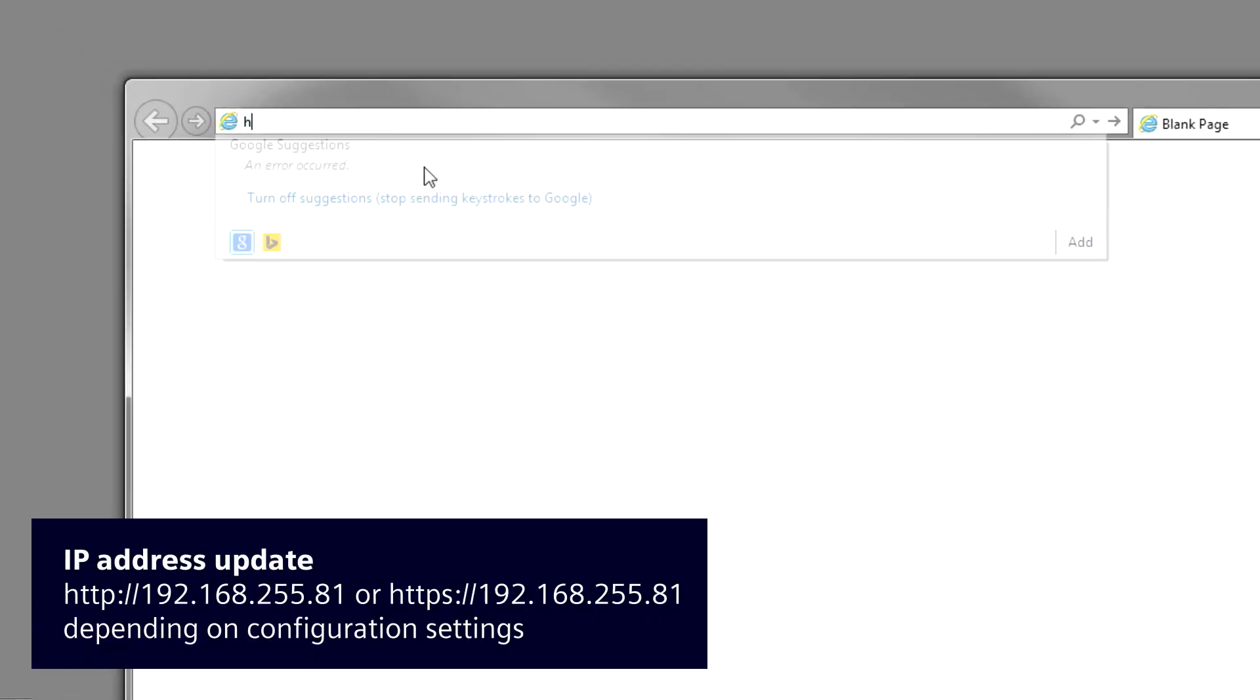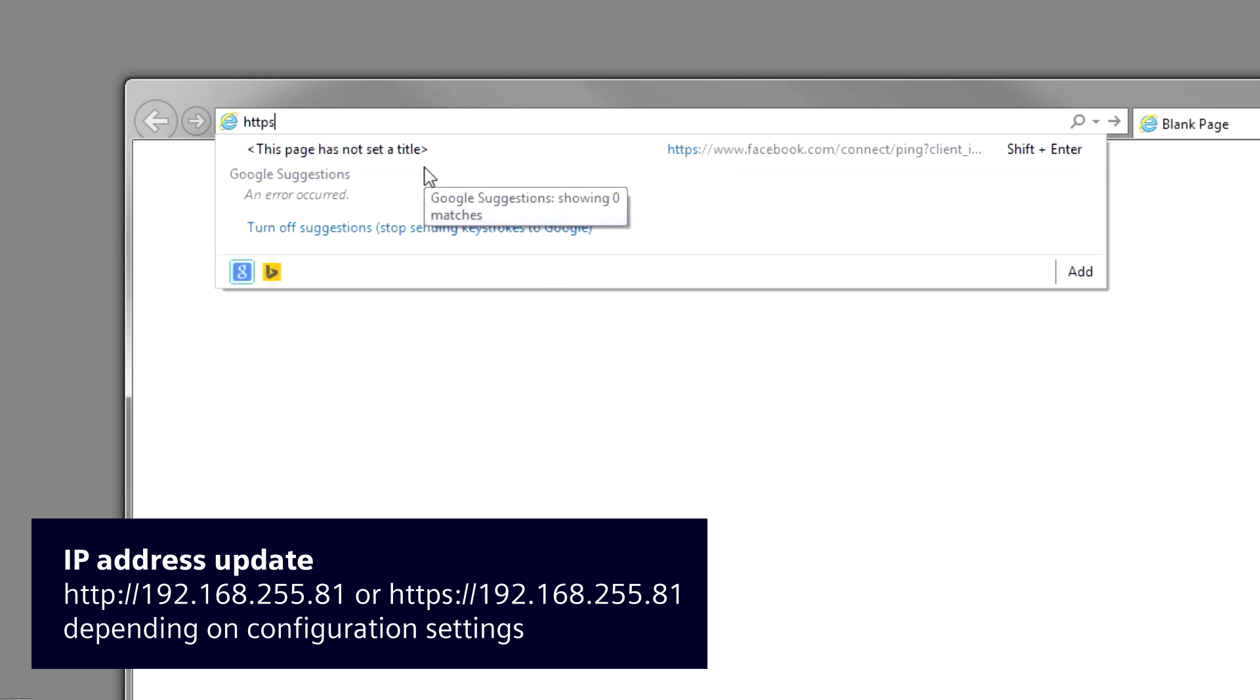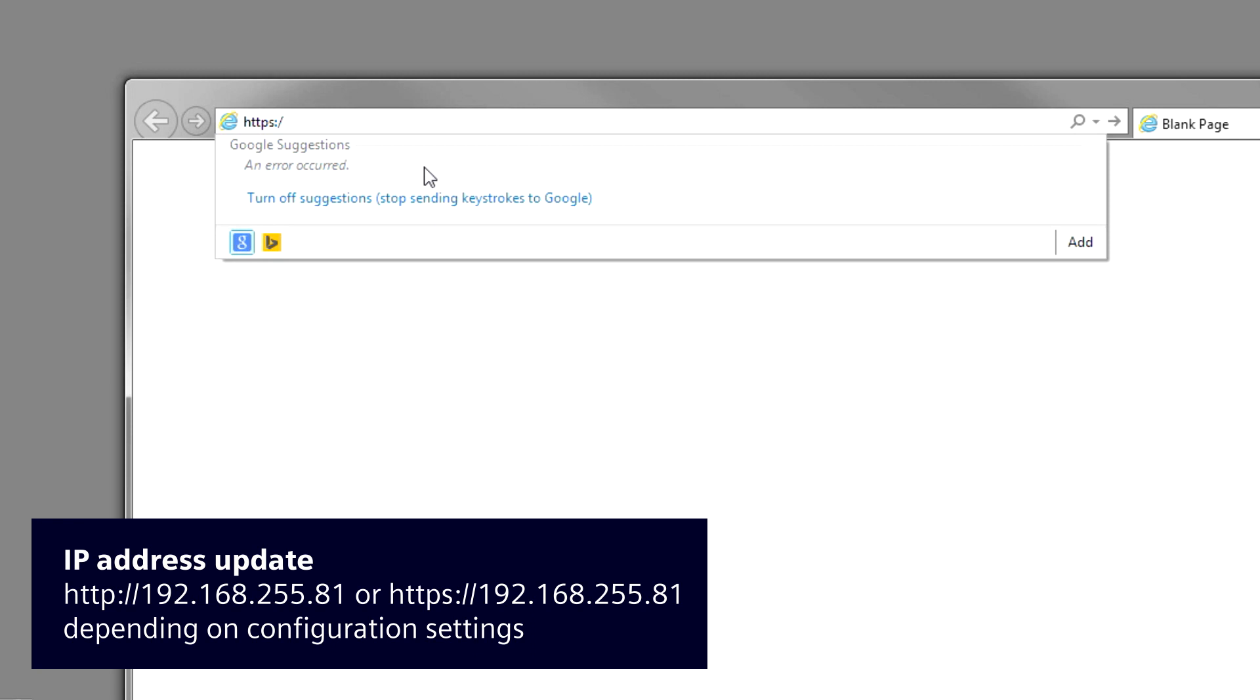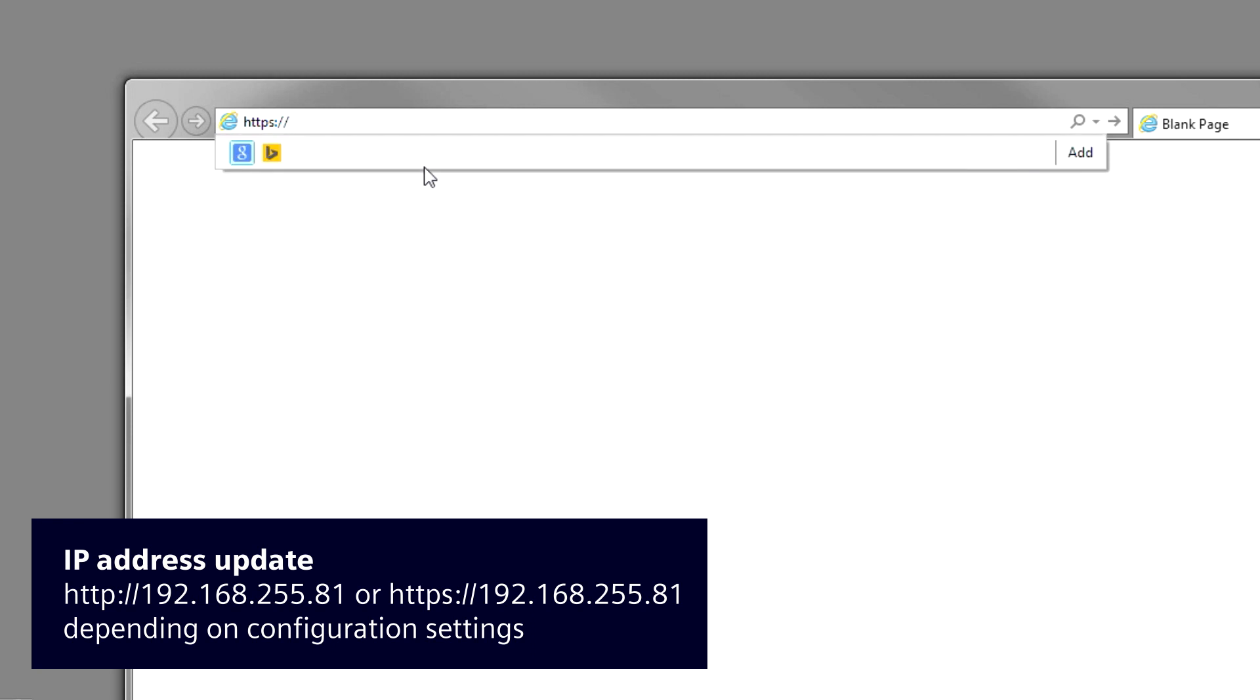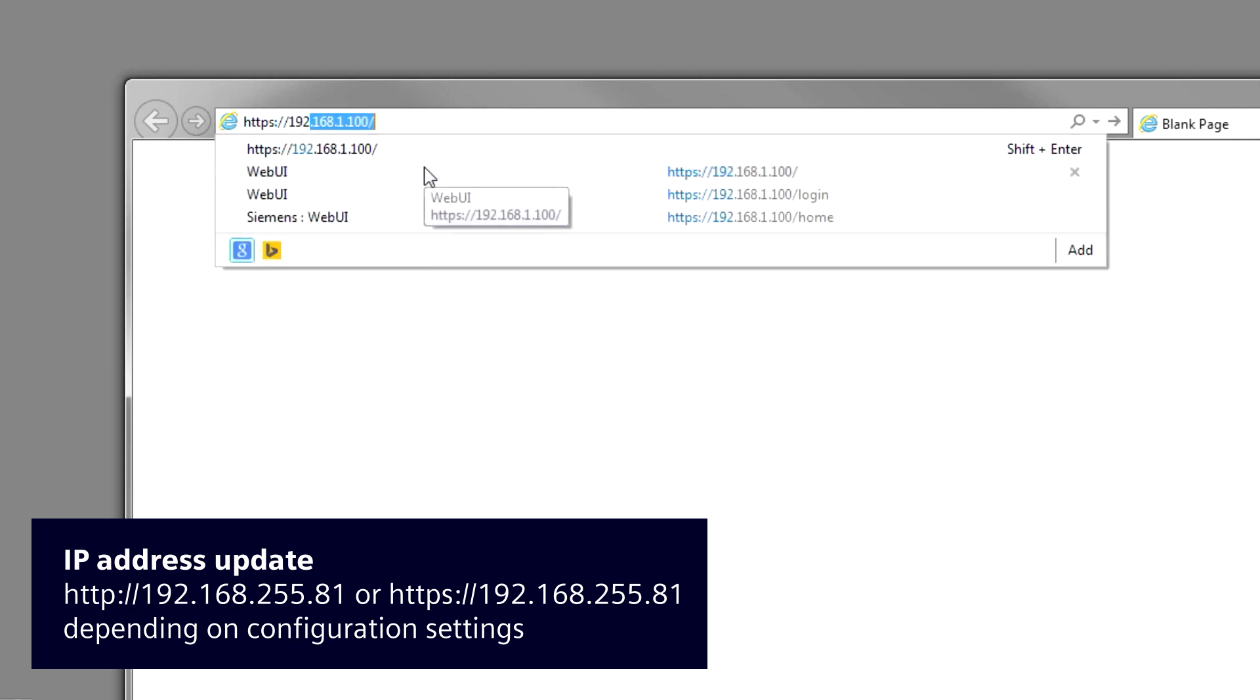Now we'll want to type in the IP address of the GCP5000, which is HTTPS. Make sure you put the S in for secure, colon slash slash 192.168.1.100. Hit enter.